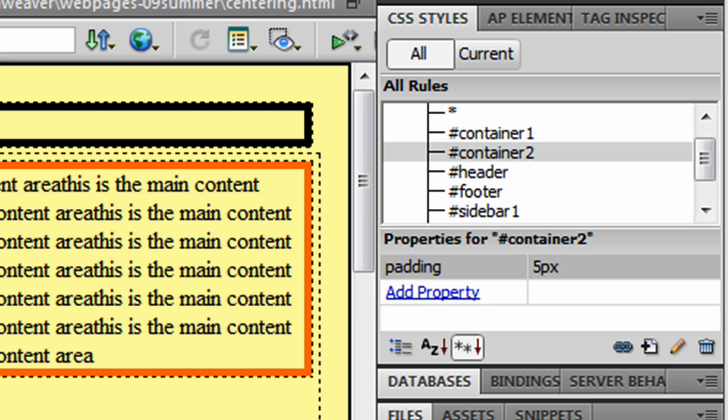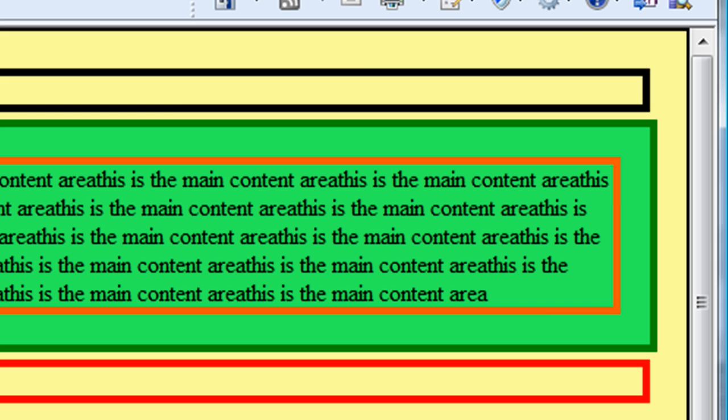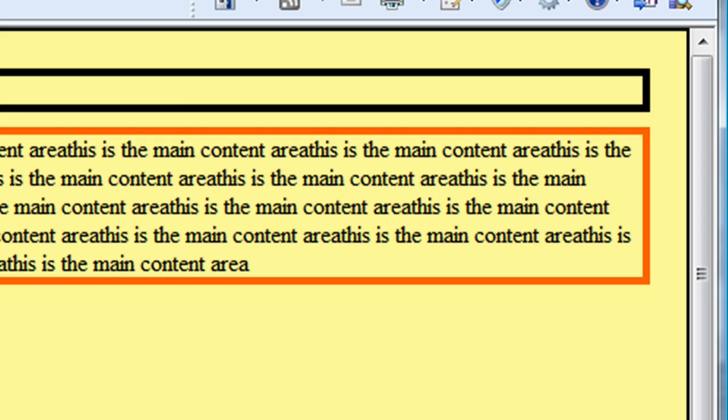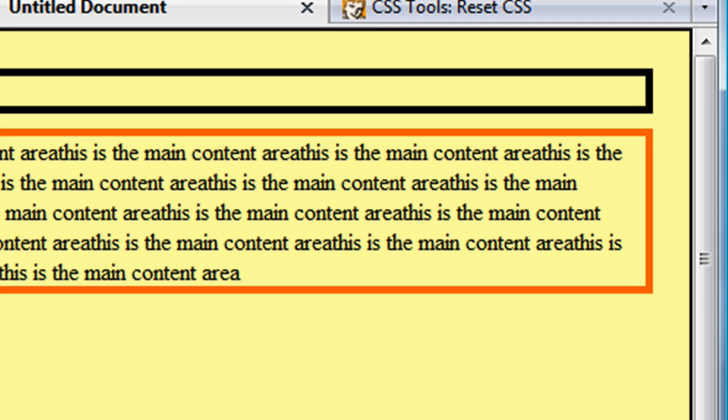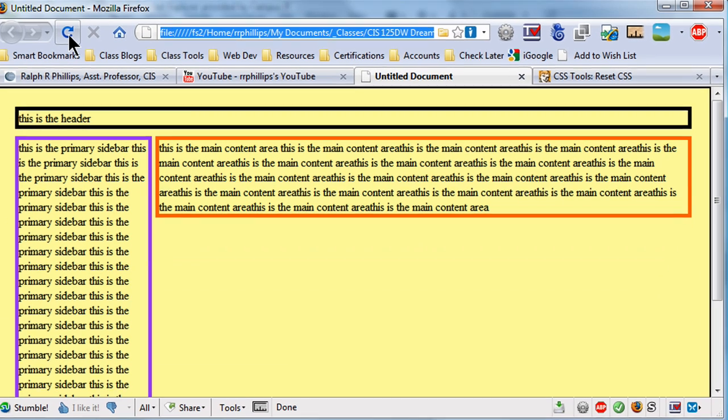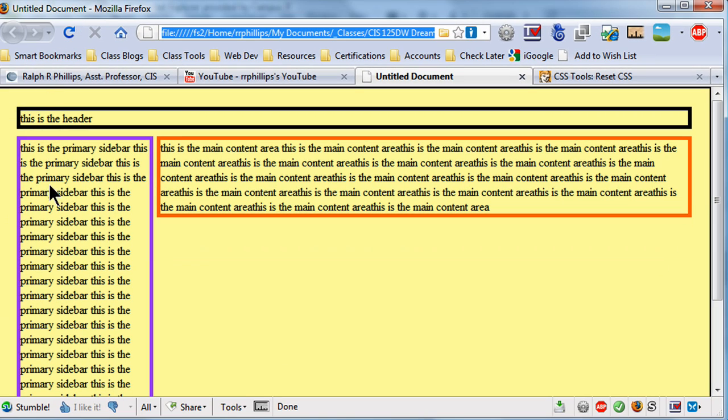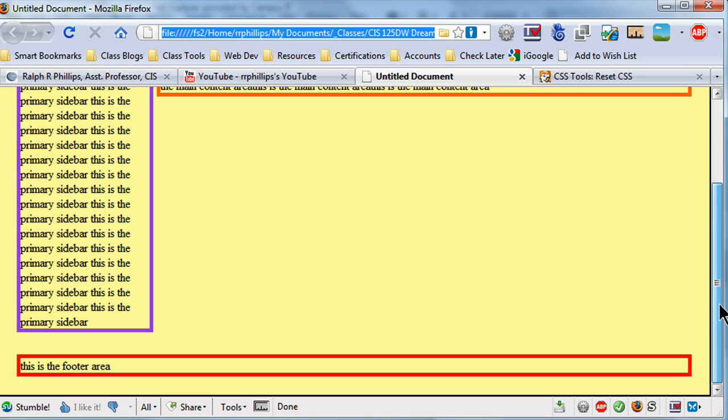Let me do a Control-S to save. Let's look at this on Internet Explorer. There it is. And let's look at this on Firefox. There we go. So, now we can see that these elements are flush with their header and their footer elements.